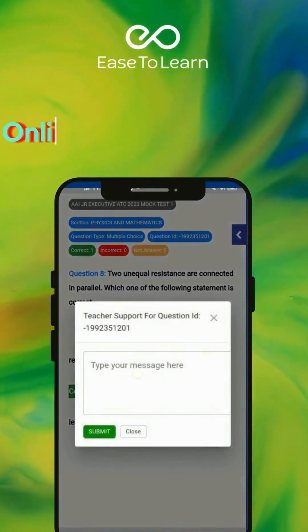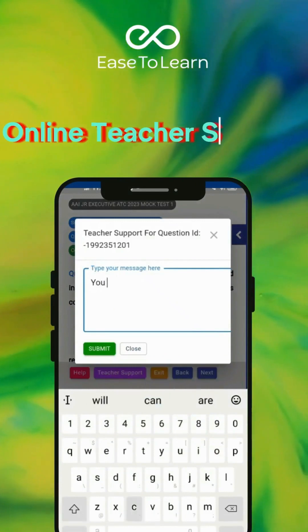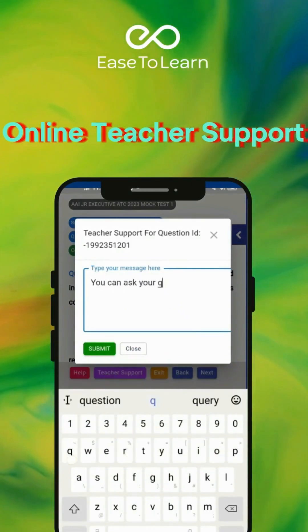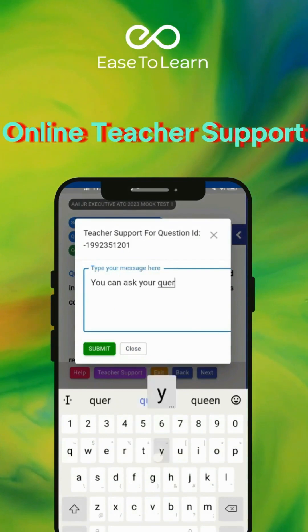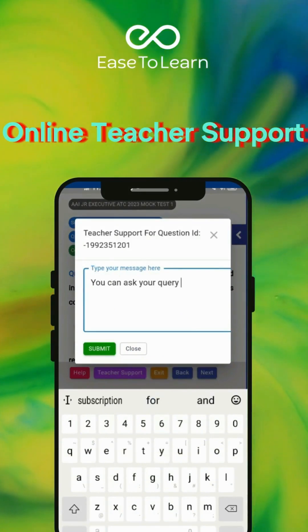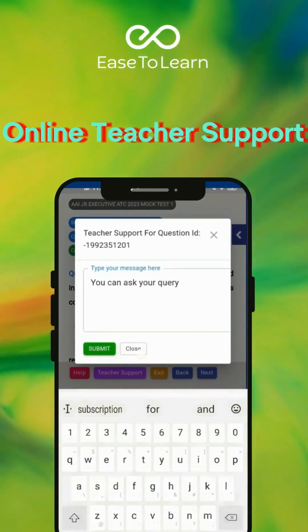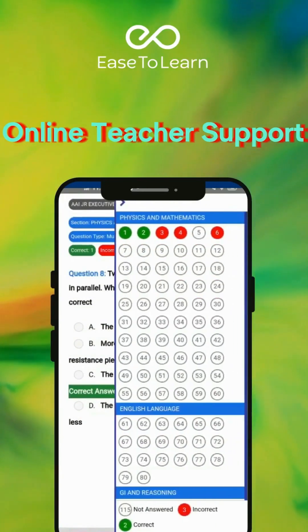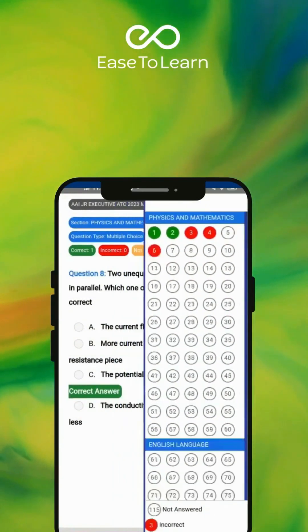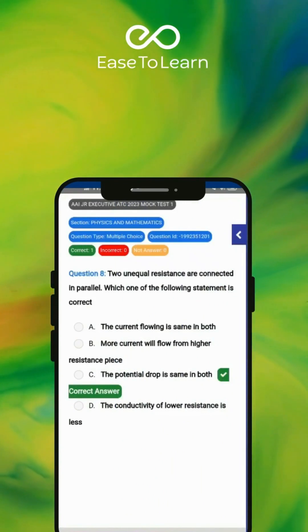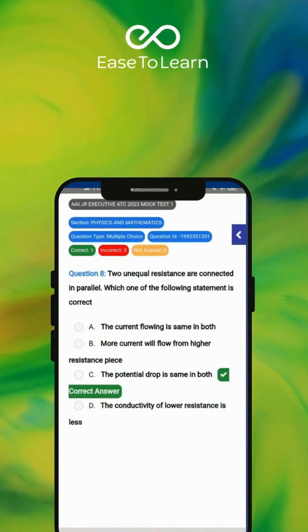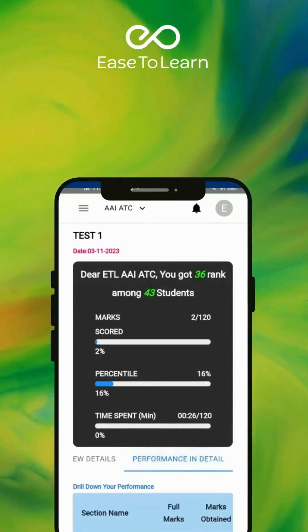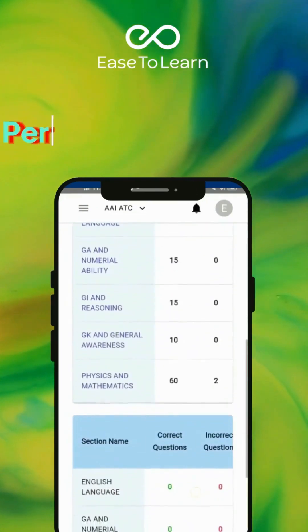You can get online teacher support if you have any doubt. You can also check your performance in detail.